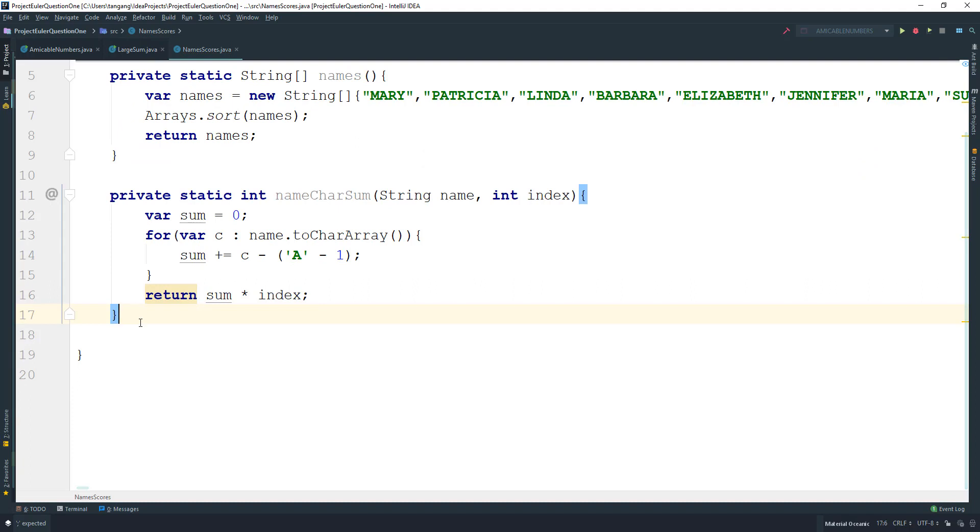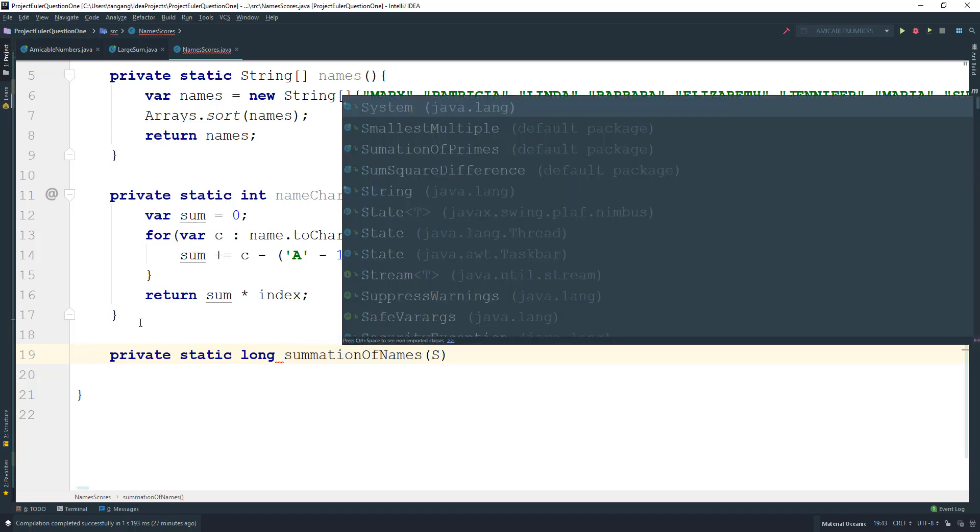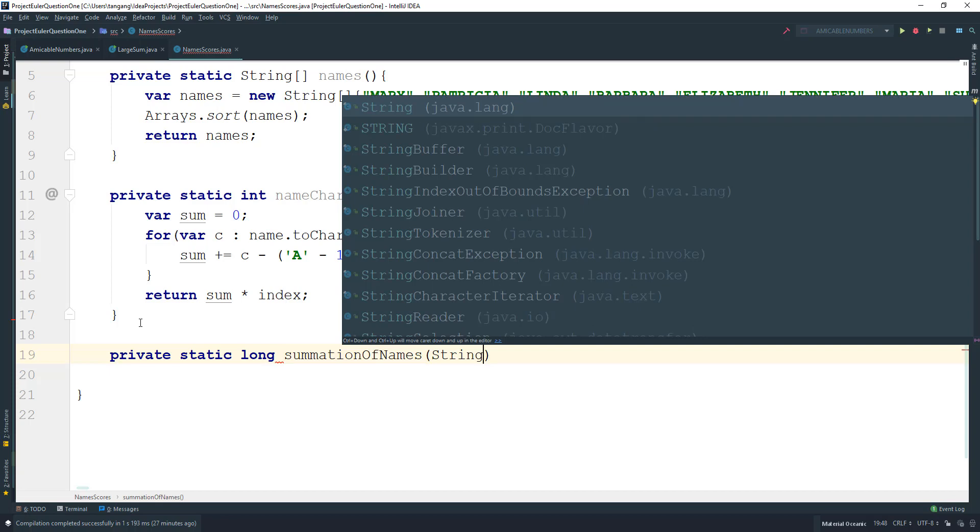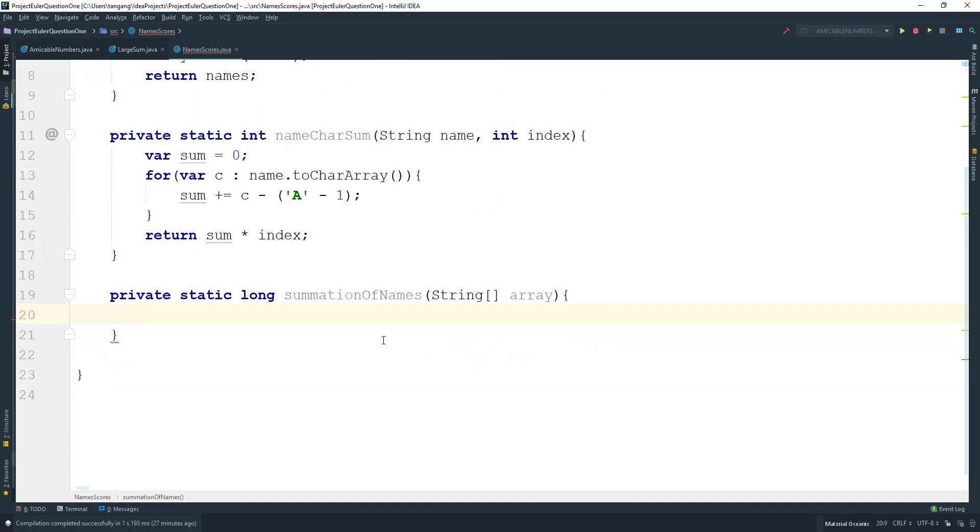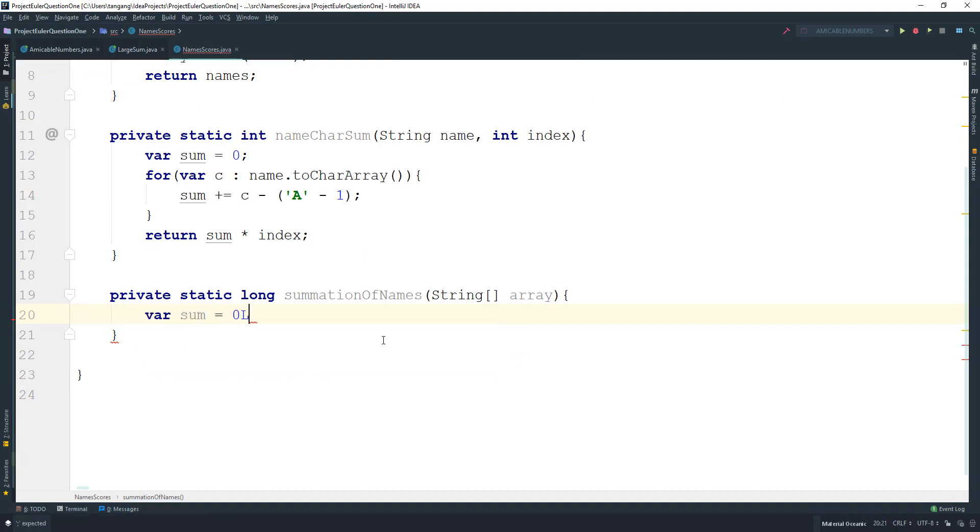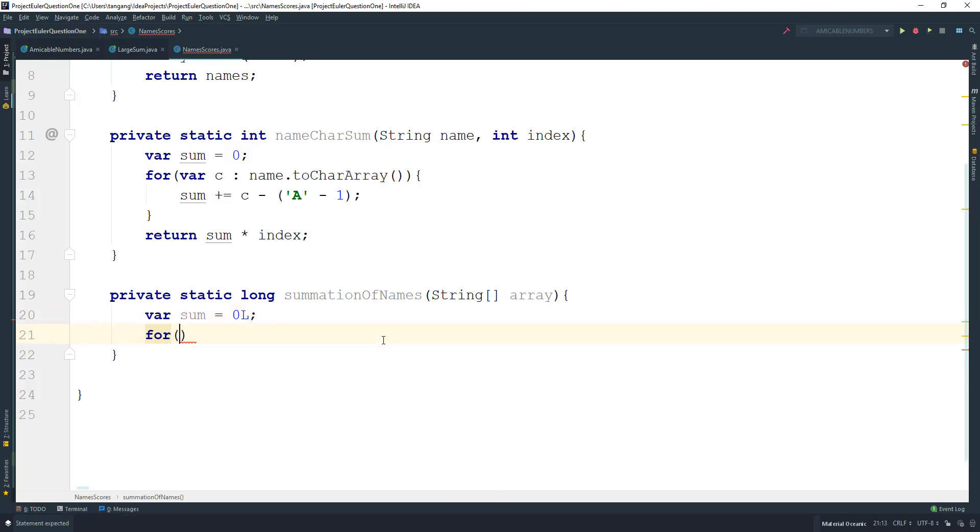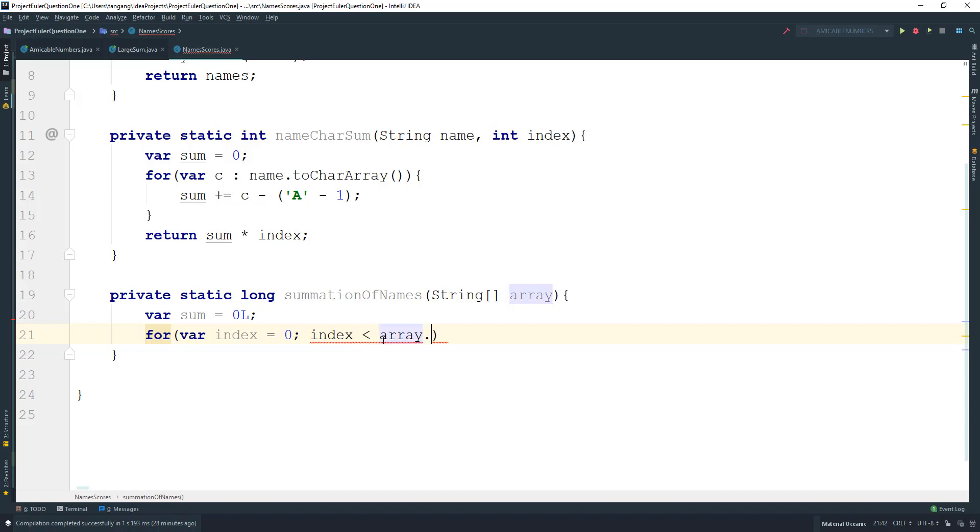Next we do the submission. Create a private static long method called submissionOfNames. This takes in the String array, which is the data. Keep track of a variable: var sum equals 0L for long. Then for var index equals 0, index less than array.length, index++.